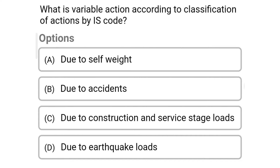Next question: What is the variable action according to classification of action by IS code? Option A: Due to self weight; Option B: Due to accident; Option C: Due to construction and service stage loads; Option D: Due to earthquake loads. The correct answer is Option C: Due to construction and service stage loads.